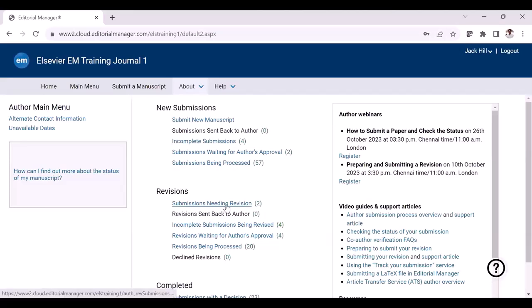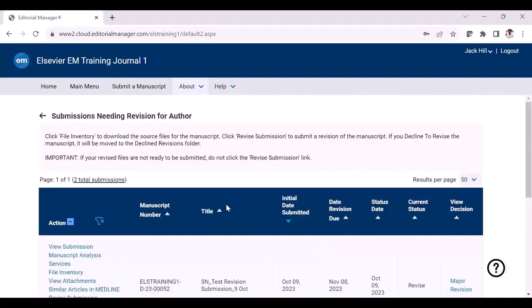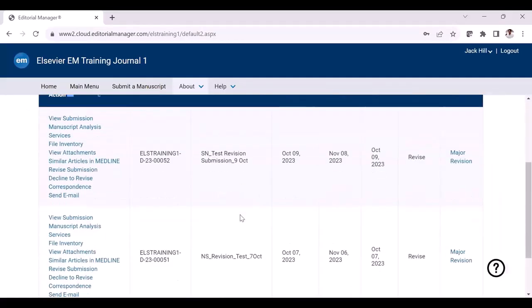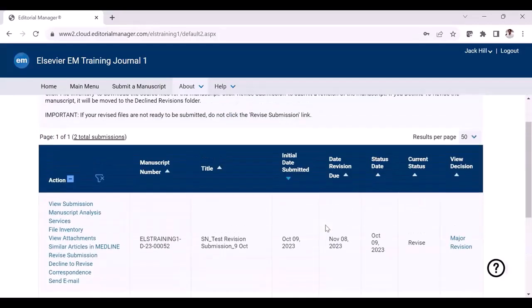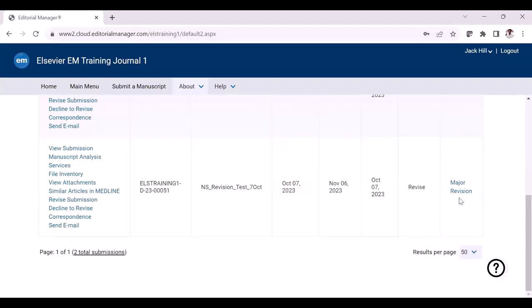This letter may also easily be accessed via Editorial Manager from your author main menu. Click the submissions needing revisions folder, which is found under the revision section. Now you will be able to see the submissions which are ready for revision. Under the view decisions column, you will be able to see the decision term which is linked here. You can just click this decision term to view the decision letter.